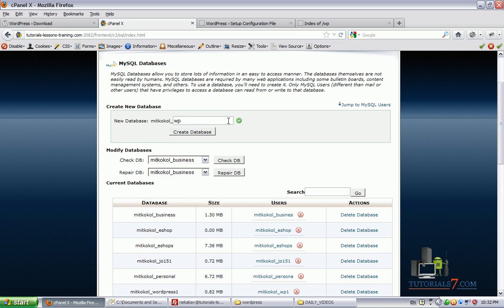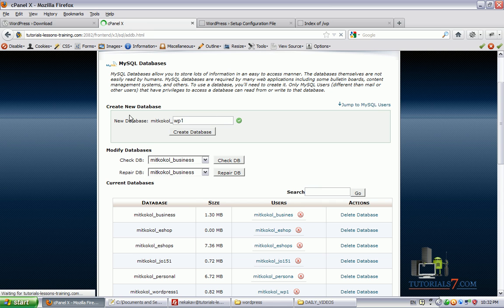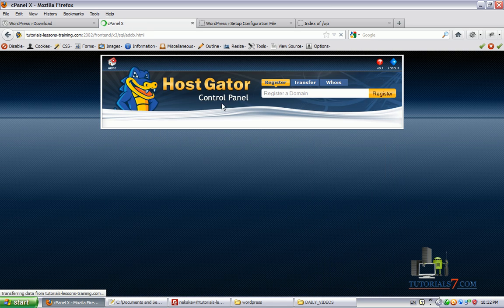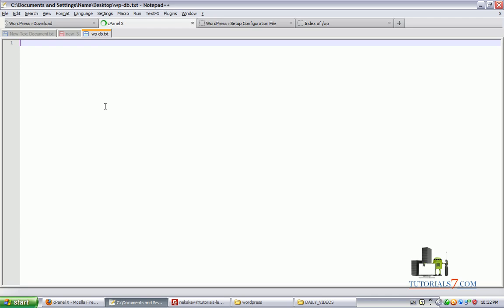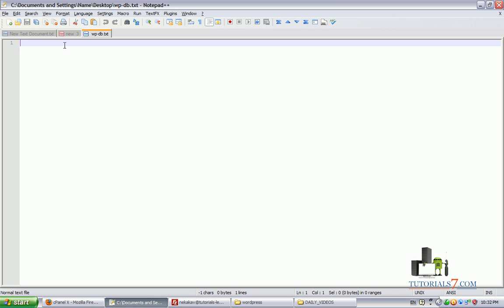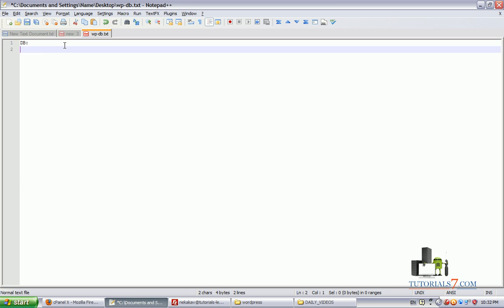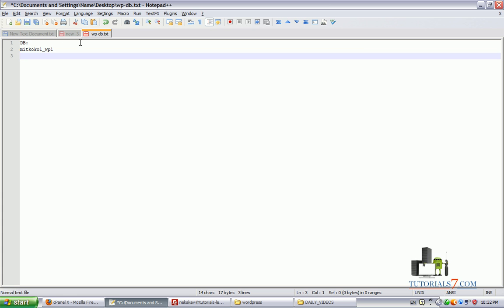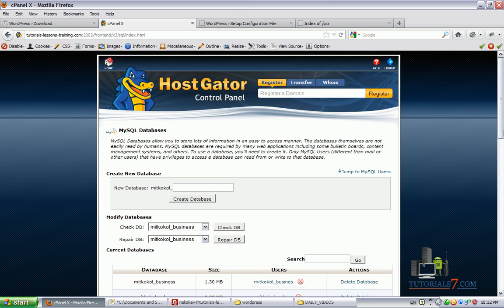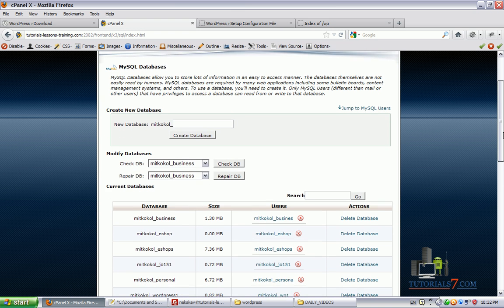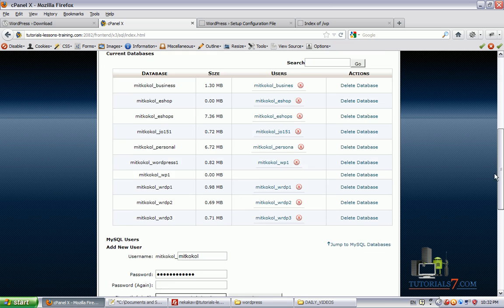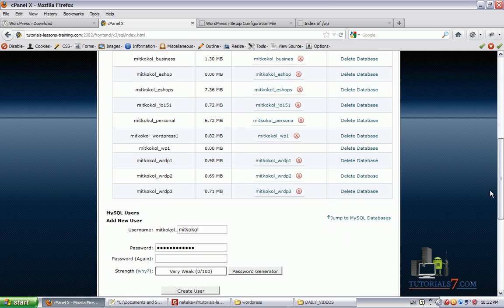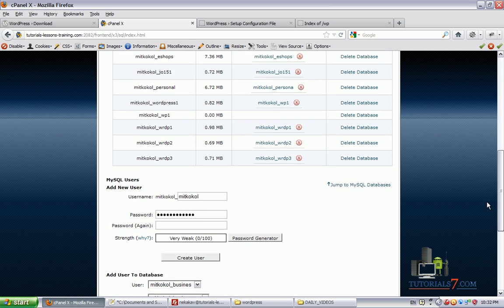Now we will need to create a database. Let's create, for example, this database. Create a new database. Click here and we have the name of the database. You will need to put this information in your text file just in case for the future.